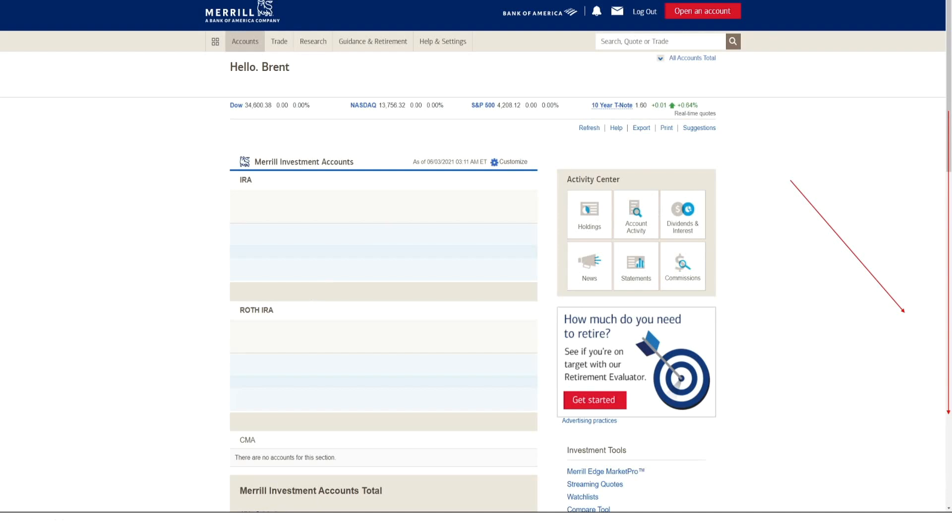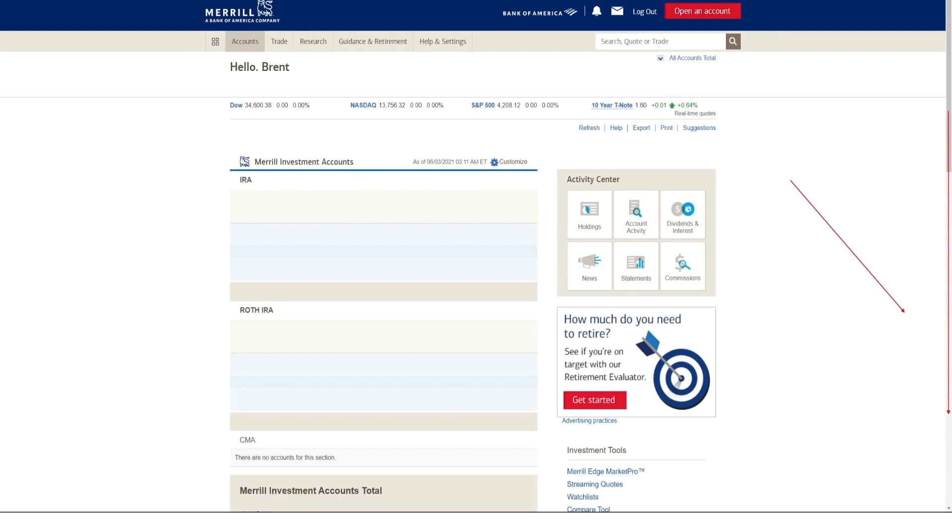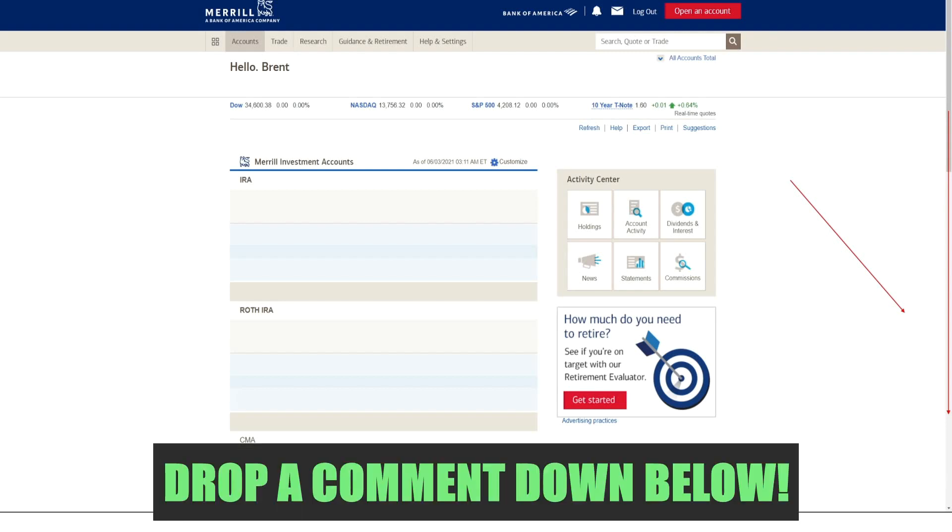So hopefully this video was helpful to you guys, especially if you guys are available to get up to that $1,000 of credit. And let me know down in the comment section below, what broker are you currently with? Are you looking to move to a more traditional broker, or are you pretty comfortable with using Robinhood or Webull or such? So that is basically it for this video. If you have any comments or questions, drop them in the comment section down below.